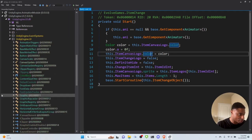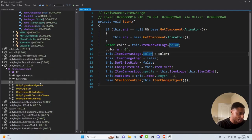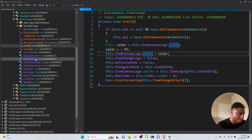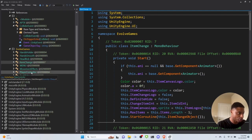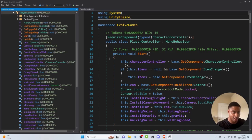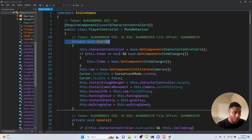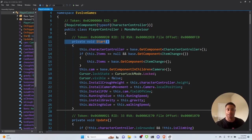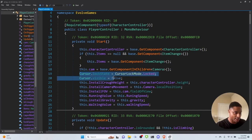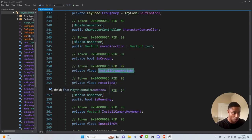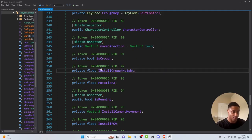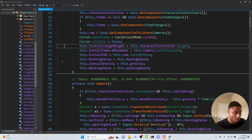What we care about is changing actual player values. Looking through the classes, I find PlayerController and click on it, which takes us to the Start function. Private void Start — this is all the code that runs as soon as the player object is loaded in the game, essentially immediately. It starts to define the different attributes of the player, like crawl height. Clicking through, I find the running value — the running speed and walking speed.